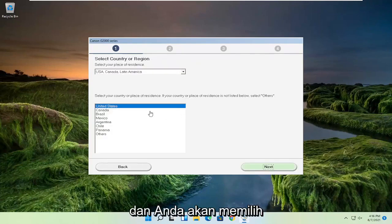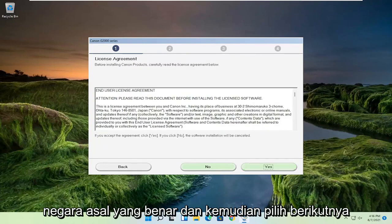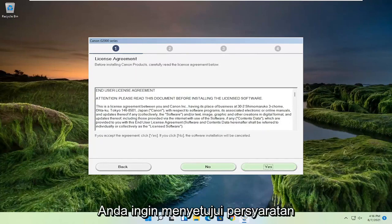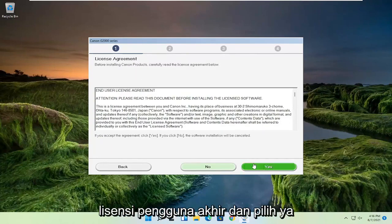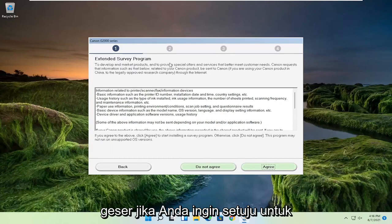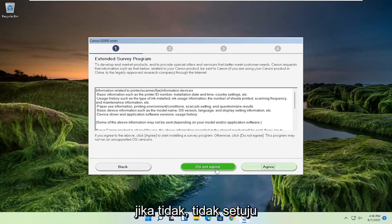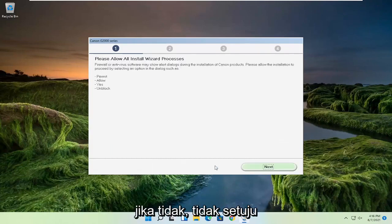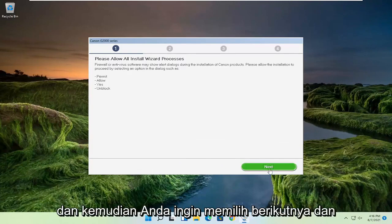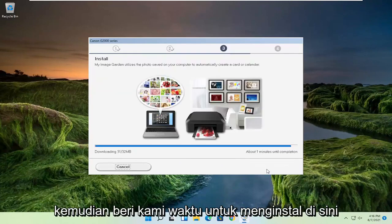You're going to select your correct country of origin and then select next. You want to agree to the end user license terms and select yes. If you want to agree to participate in the survey, you can agree; otherwise, do not agree. And then you want to select next, and then give it some time to install.